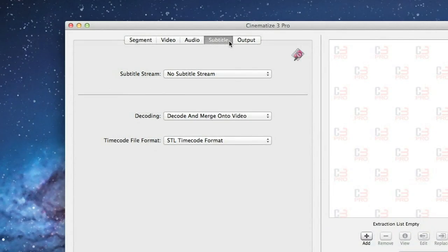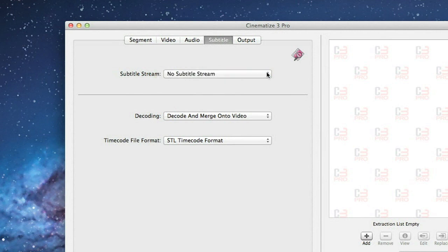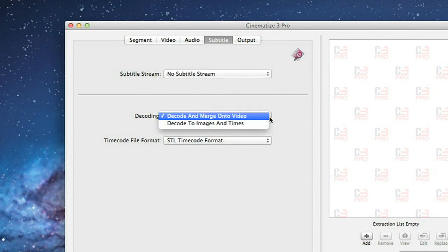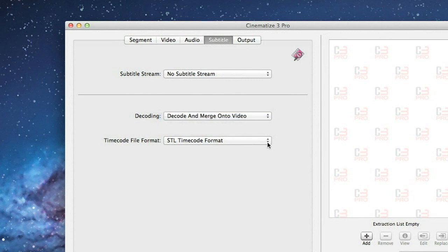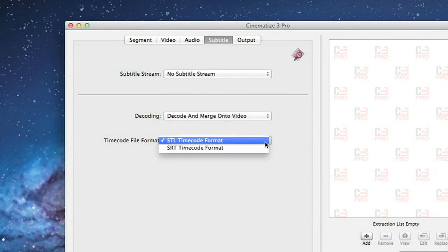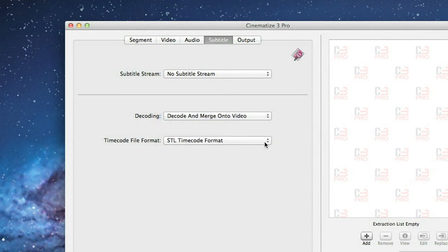If your DVD has subtitles, the Subtitle tab allows you to include subtitles in your clip. You select which subtitle track you want and then leave the remaining settings at the defaults of Decode and Merge Onto Video and STL Timecode Format. In this case, our DVD has no subtitles.